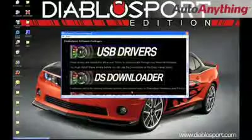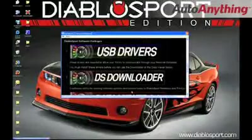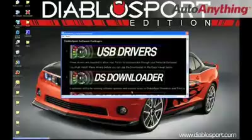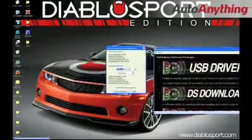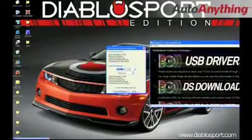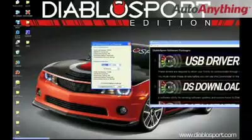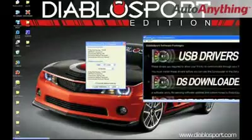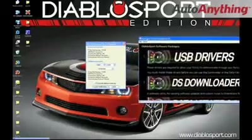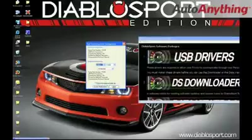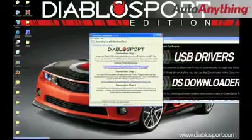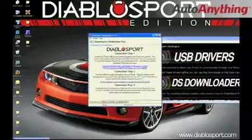If you don't see it, go ahead and move your software screen over and click cancel on your communications configuration, and now you will see the DiabloSport DS downloader home screen.